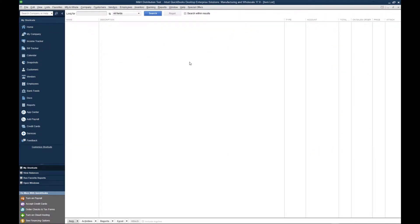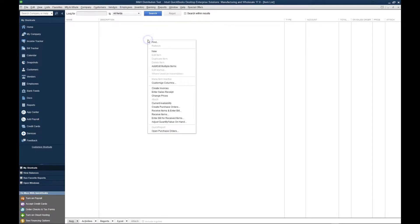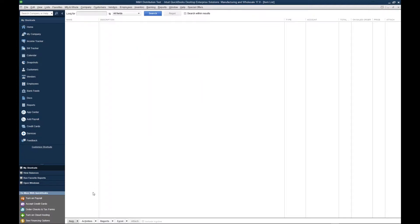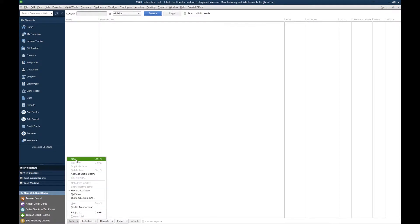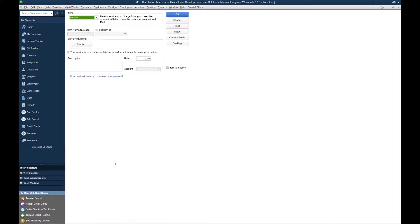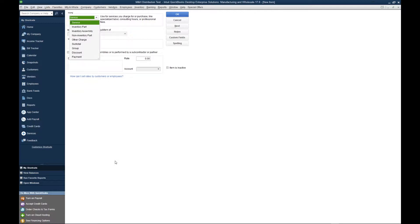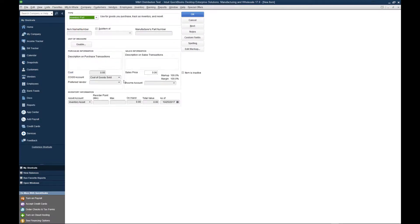To create an inventory part, you have two options. You can either right-click on the screen and click New, or you can go down here to the item menu at the bottom and click New. Both actions do the same thing. Once you get into the item creation screen, you have a couple options. We're obviously going to select inventory part.